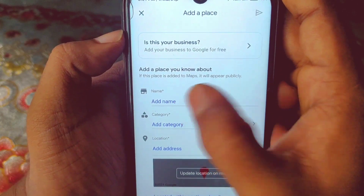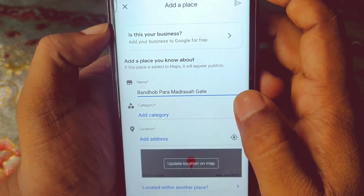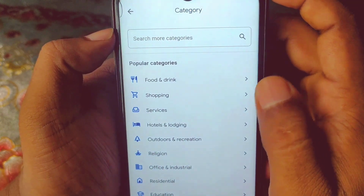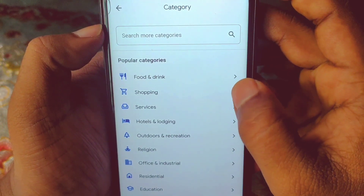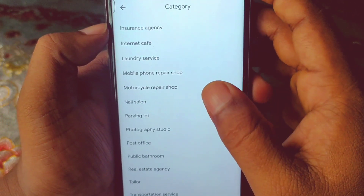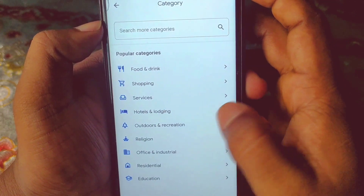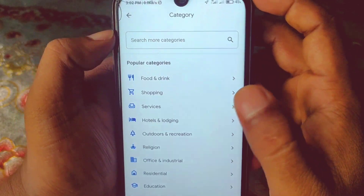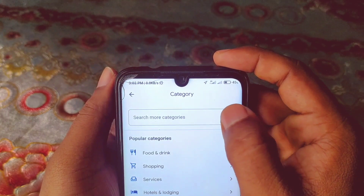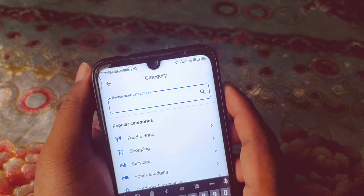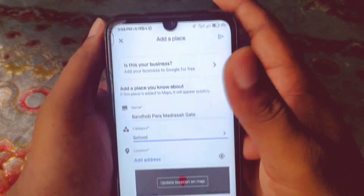You'll need to give your restaurant, bank, school, or cafe a name first. You can see the Add Name field — let me choose a random name. After entering the name, click on the Category option. You'll get lots of popular categories: food and drink, shopping, services like barbershop, post office, nail salon, hotel and lodging, education, and more. If you don't find your category, you can search manually. Let me choose School as my category and click on it.